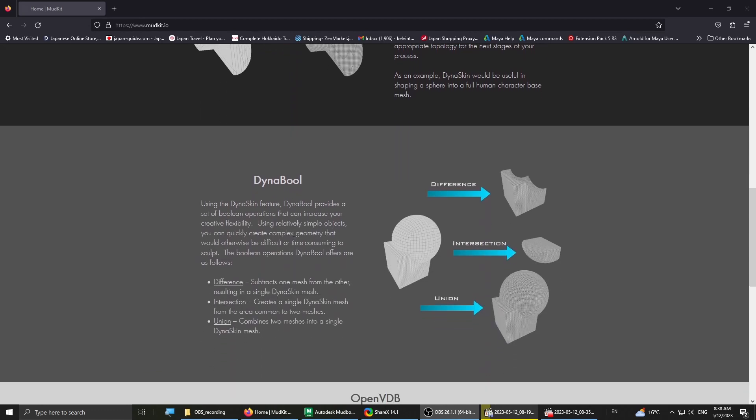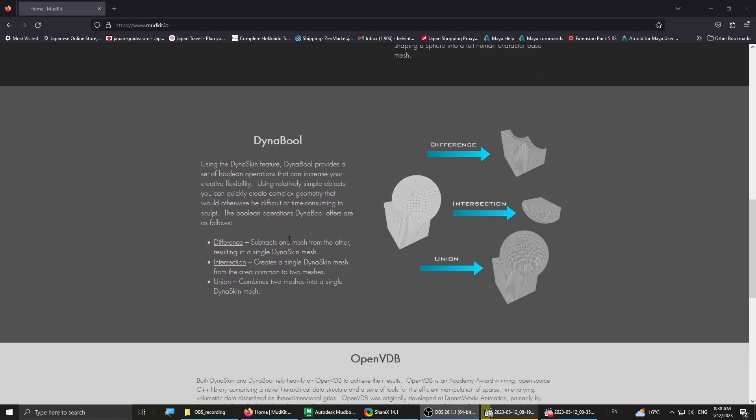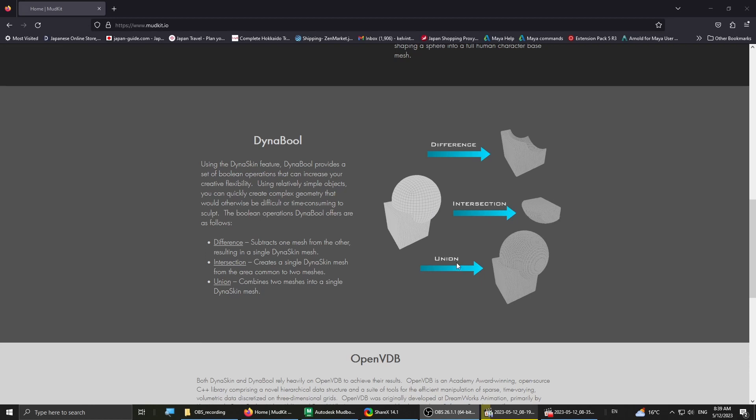And then the second feature is Dyna Bowl, which is essentially booleans mixed with the Dyna Skin feature. There's the difference mode where it subtracts one mesh from another, and then the intersection where it takes the intersection between two common areas of the mesh and spits out the mesh from the inside. And finally we have the union where it combines two meshes into one single continuous mesh.